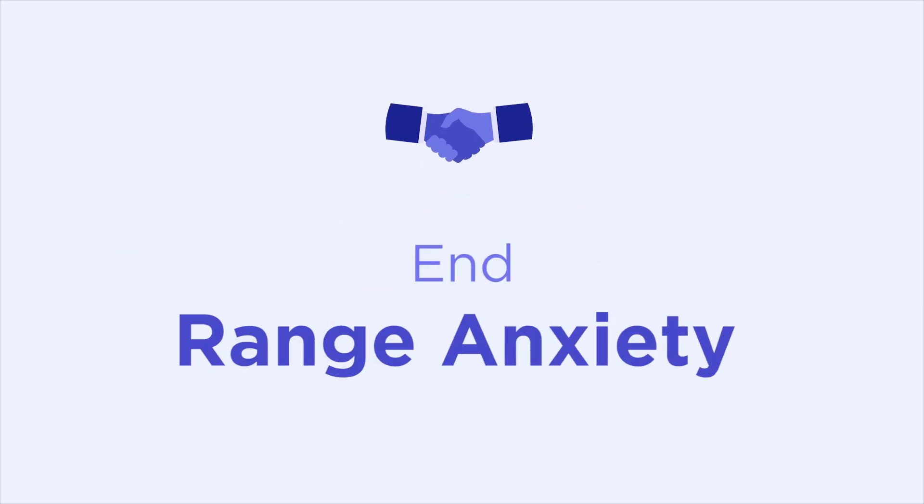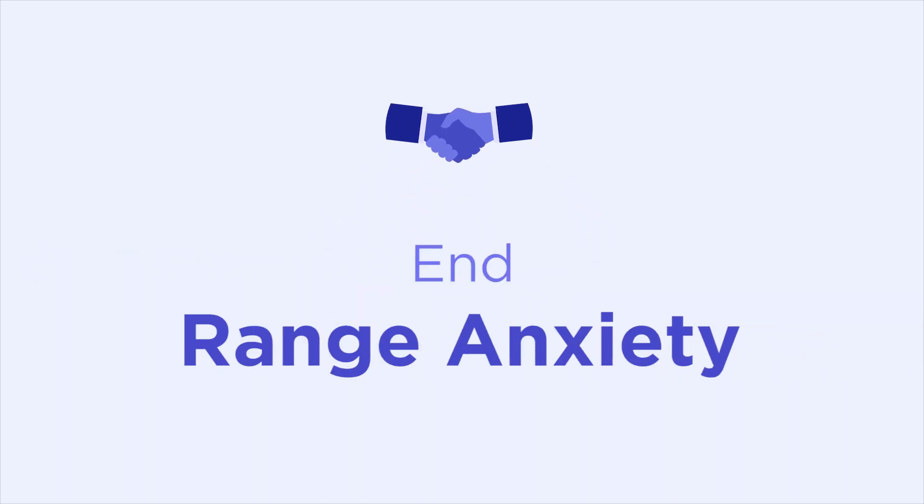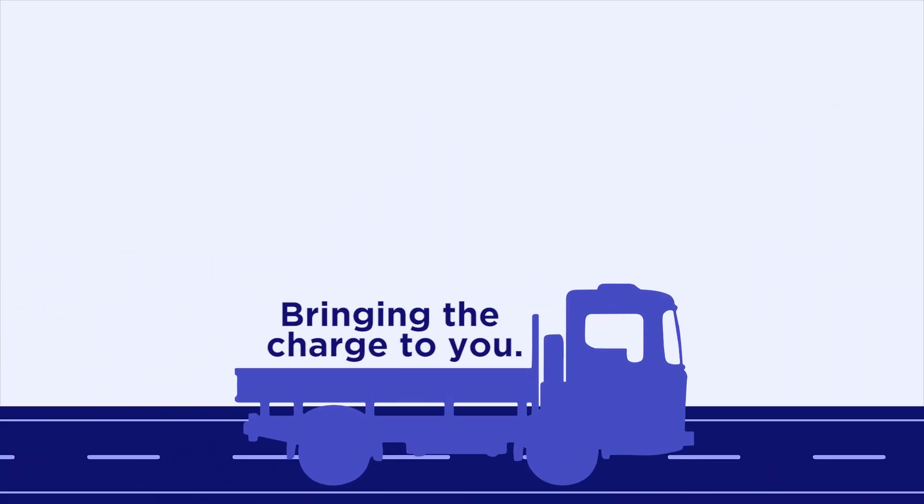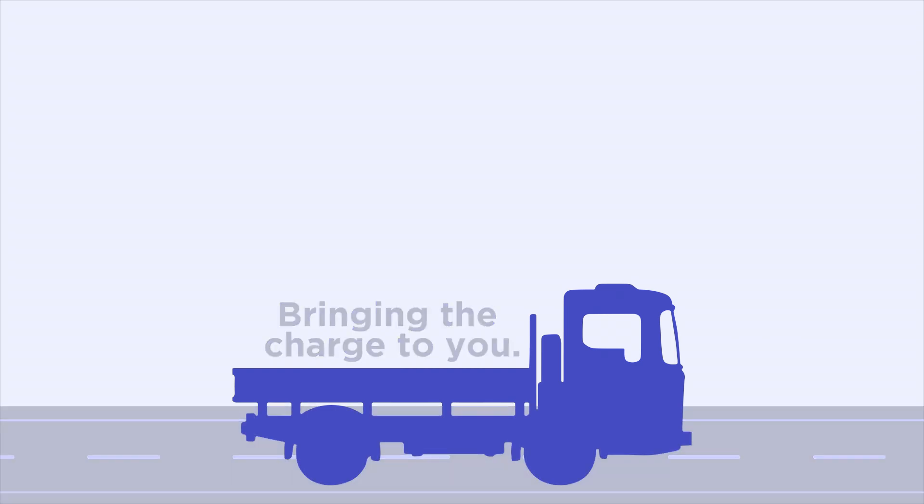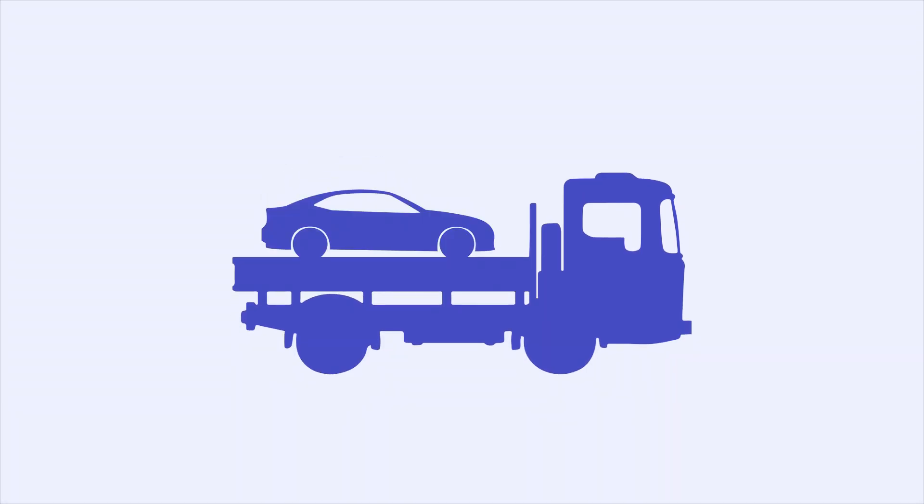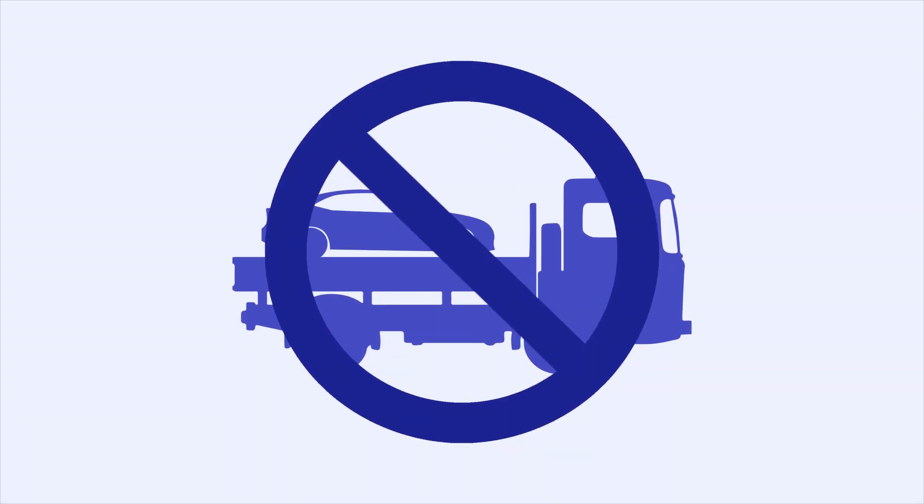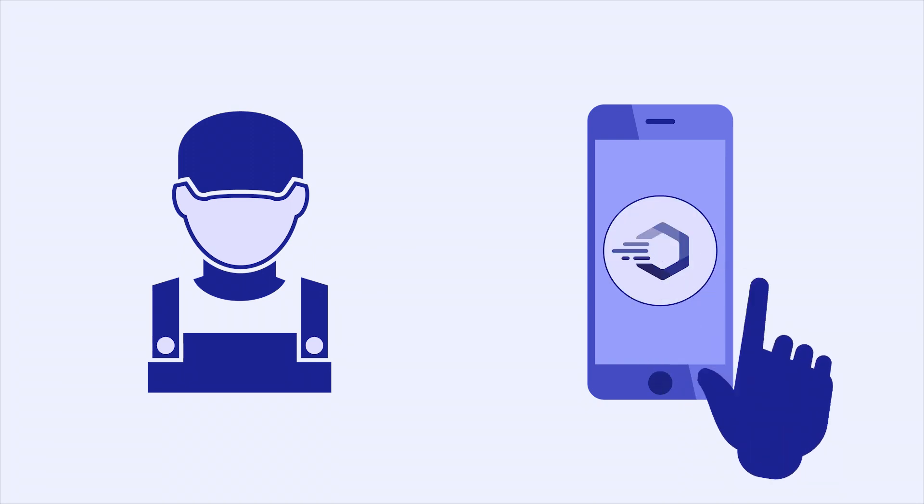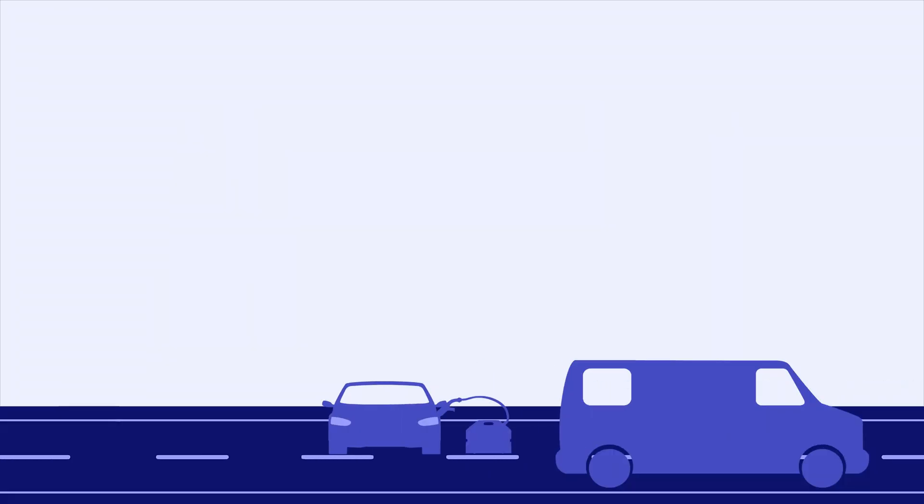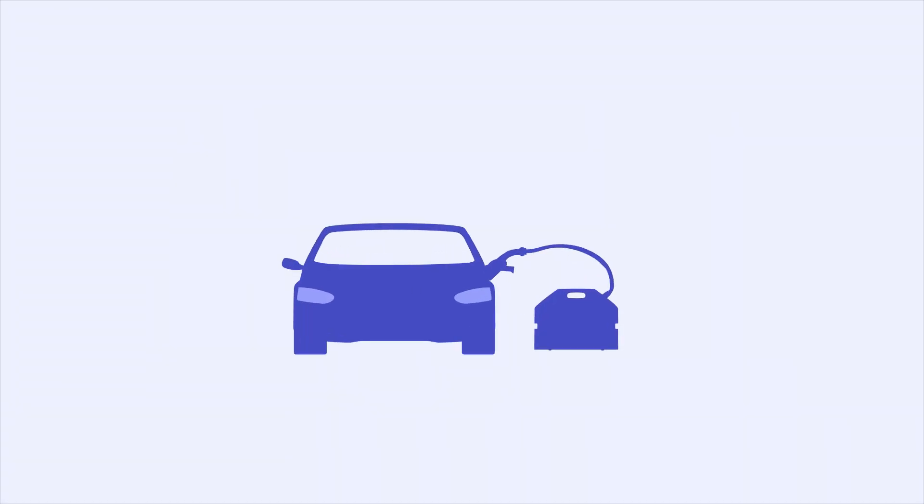SparkCharge is partnering with service providers to end range anxiety for EV owners by bringing the charge to you when you need it most. Instead of towing a dead electric vehicle to the nearest charging station, roadside assistance providers can now simply send a service van with our charging unit to provide the necessary amount of range to the EV.